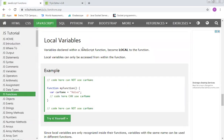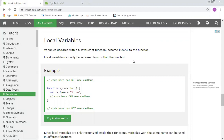Local variables: variables declared within a JavaScript function become local to that function. Local variables can only be accessed from within the function. For example, we define the variable `carName` inside `myFunction` — this is what makes it different from a global variable.